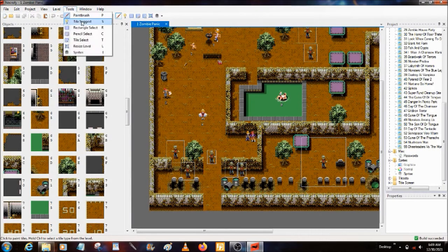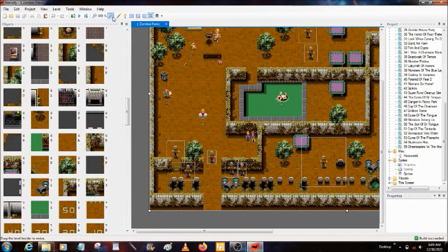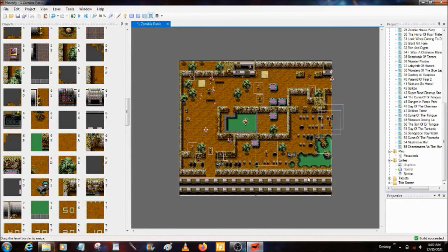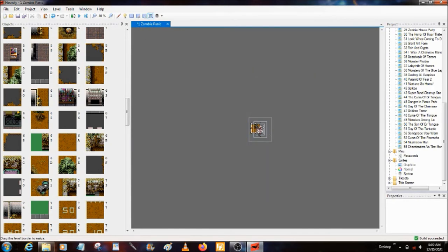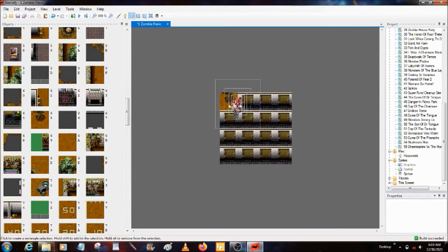Tools: Paintbrush, Tile Suggest, Rectangle Select, Pencil Select, Tile Select, Resize Levels, Sprites — it does bring up the Sprites window now. L actually allows you to freely resize levels. You can now custom-make level sizes. Fair warning: the smallest level size possible has to fit within the Screen Size Guide. If it does not fit within the Screen Size Guide, it will crash — I learned that the hard way.